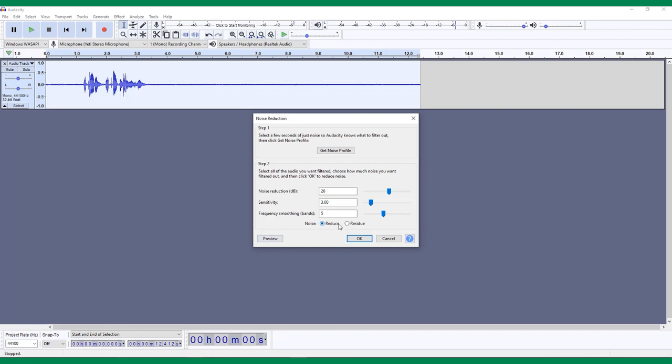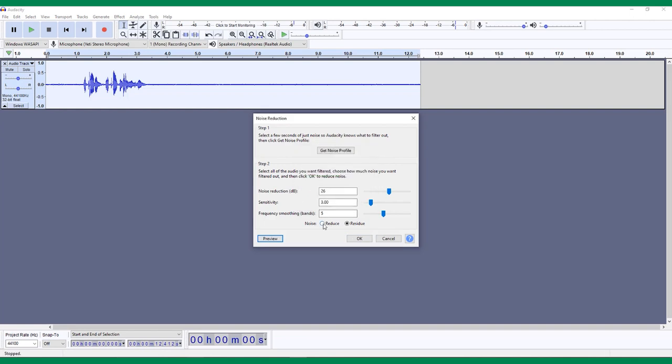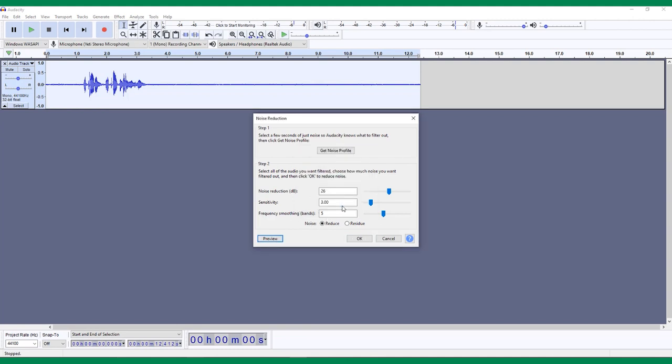At the bottom of the pop-up menu, you can choose whether to reduce, which will remove the noise, or residue, which will remove everything but the noise. Choosing residue can help you hear exactly what the effect is determining as noise, to better help you adjust your settings. You can click the Preview button in the bottom left to hear effects your settings are having. You might need to play around with these settings for a bit to learn exactly how they affect your recordings.